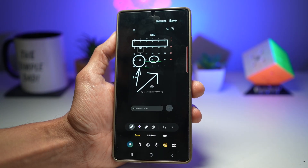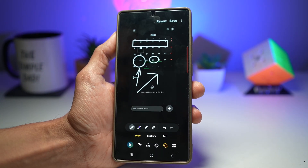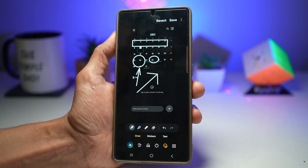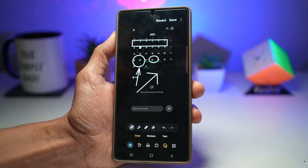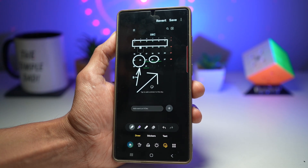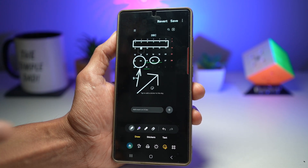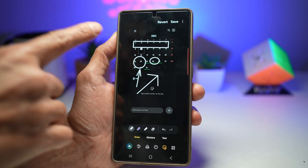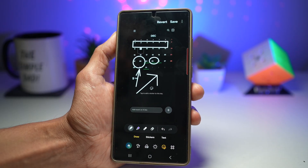So you need to highlight something on a screenshot or a photo — maybe instructions for a friend, directions, or any important details. You can quickly open the built-in editing tool and add arrows like this, or circles or rectangles like this.